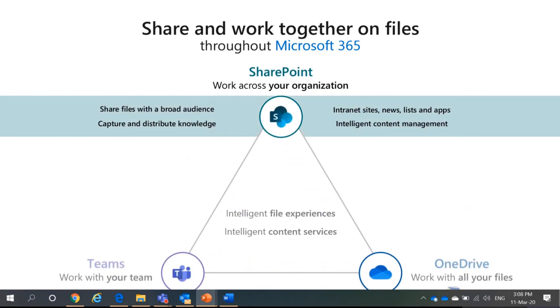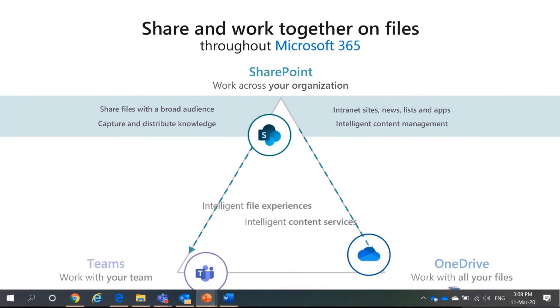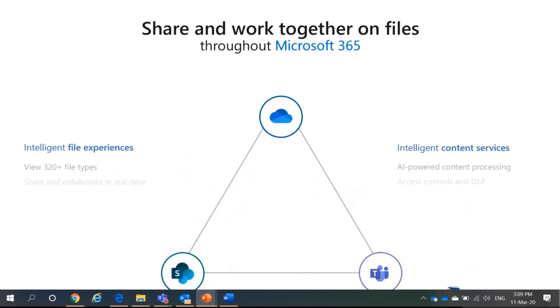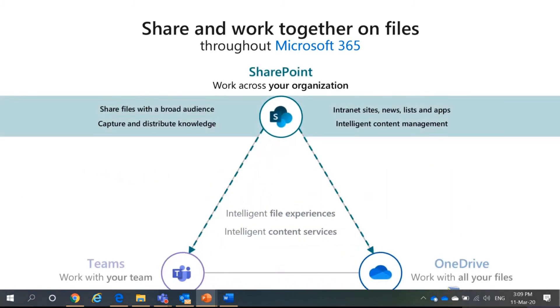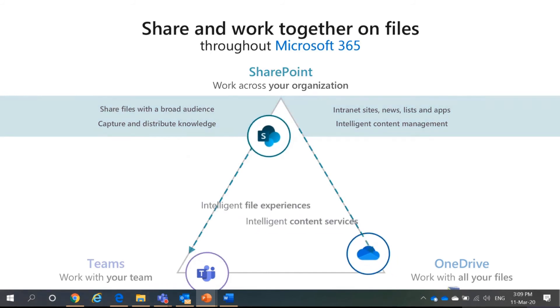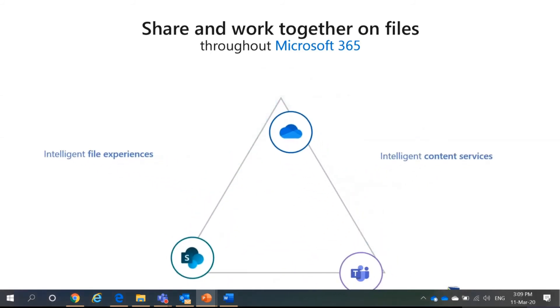Lastly, SharePoint. You share the files to a broader audience. You can capture and distribute knowledge. And you can create intranet sites, news lists, apps. It has intelligent content management. So, SharePoint, as you can see the arrow, it is involving Teams and your OneDrive.